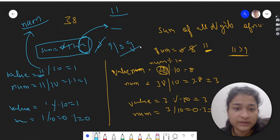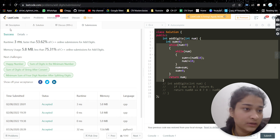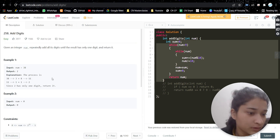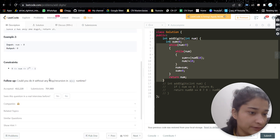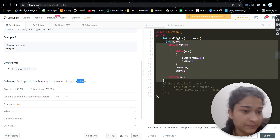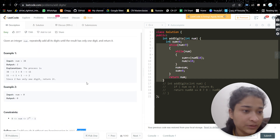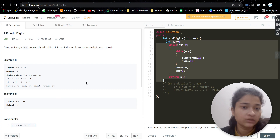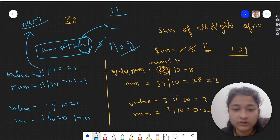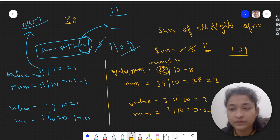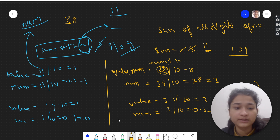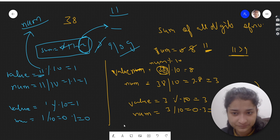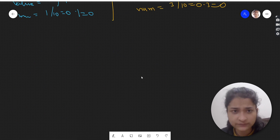This iterative solution has logarithmic time complexity. However, in the follow-up, they ask you to do this in O(1) time complexity. Let's see how we can achieve that.